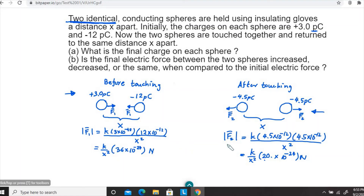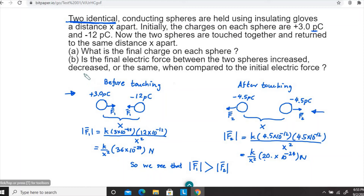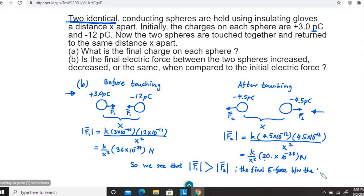From here you can see that magnitude-wise F1 is larger than F2. So the magnitude of F1 is greater than the magnitude of F2. Looking at Part B — is the final electric force increased, decreased, or the same — we can say it has decreased. The final electrostatic force between the two spheres has decreased.